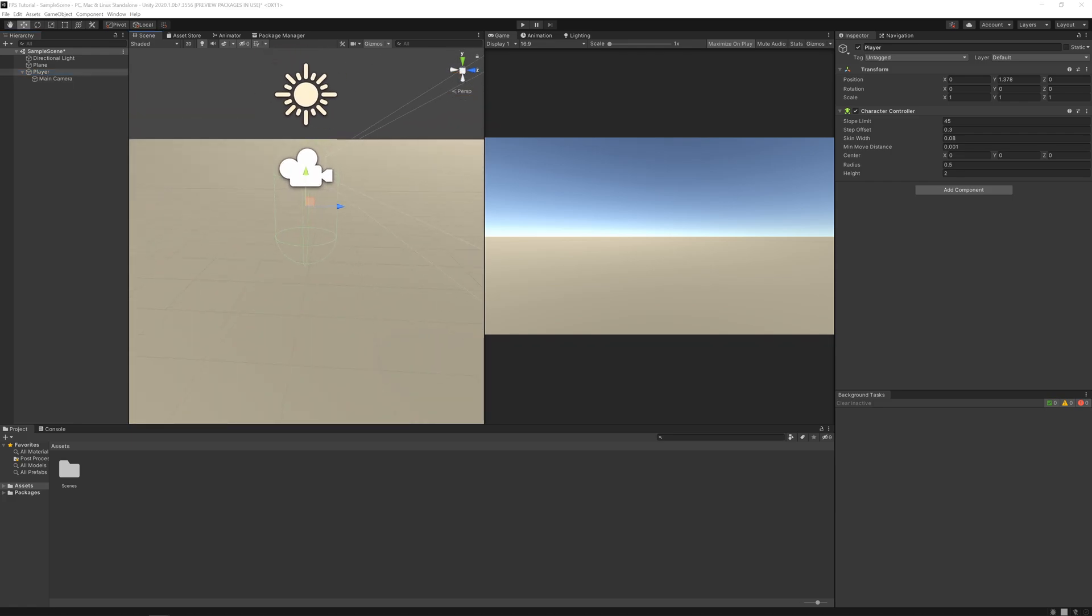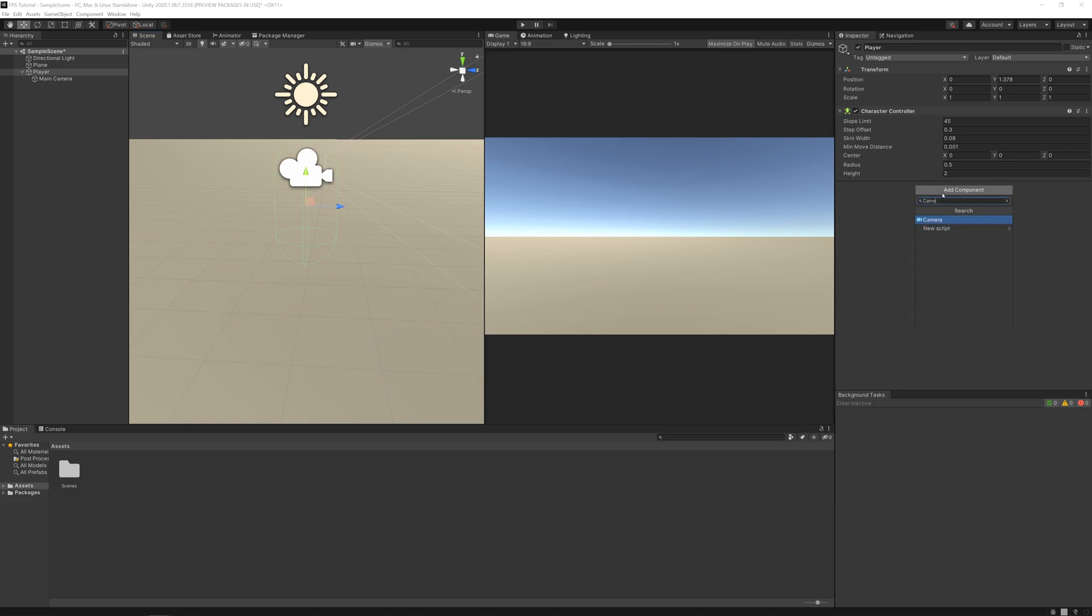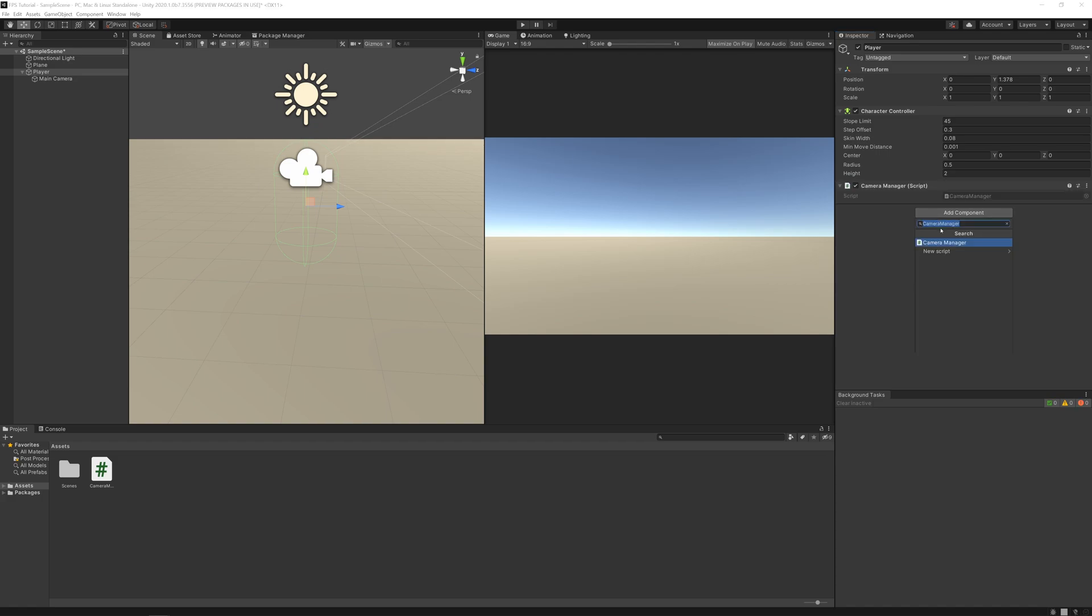And now let's start by creating our camera script. Let's add a component camera manager. Let's open it.